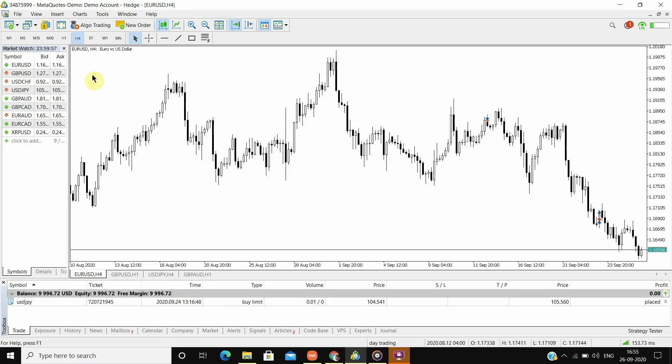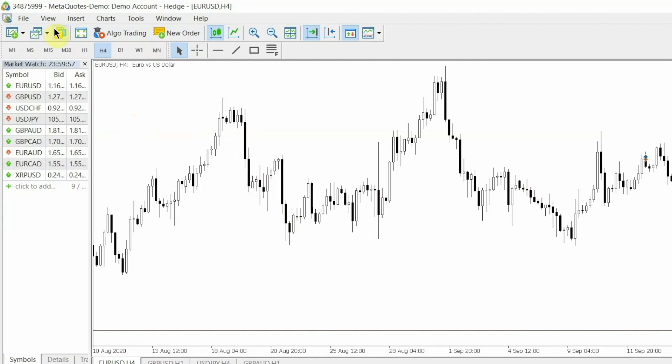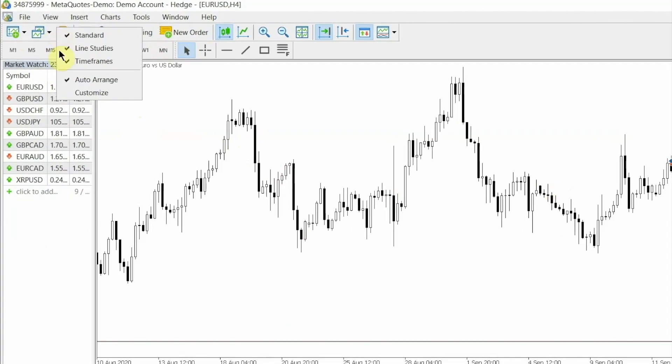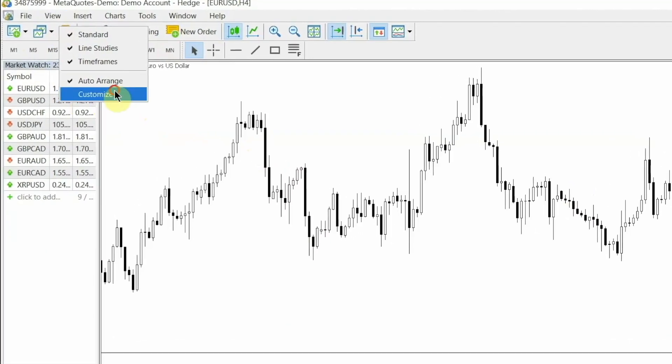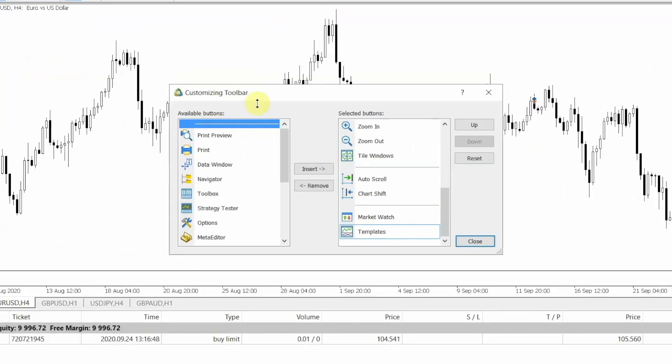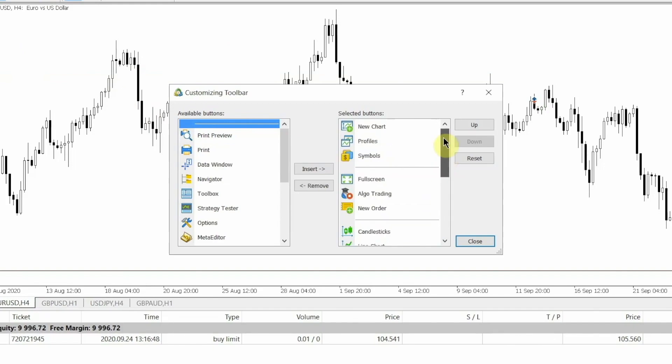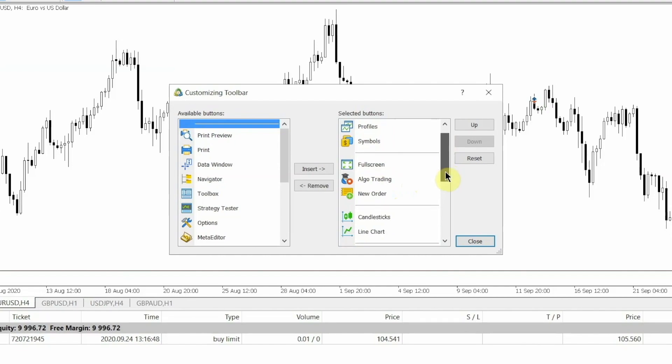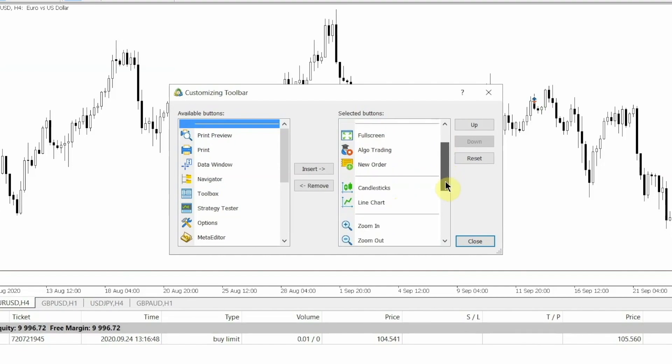To customize the first panel, right-click and go to Customize. Here, only keep the tools that you need and remove everything else. The tools which I use are: New Chart to open a new chart, Profiles as I have different profiles for each trading style, Full Screen option to full screen your chart when you need it, Algo Trading as I sometimes use it, and New Order to open a new trade.